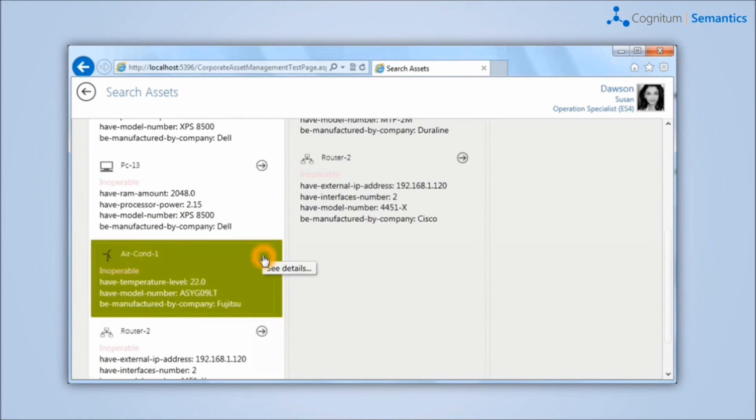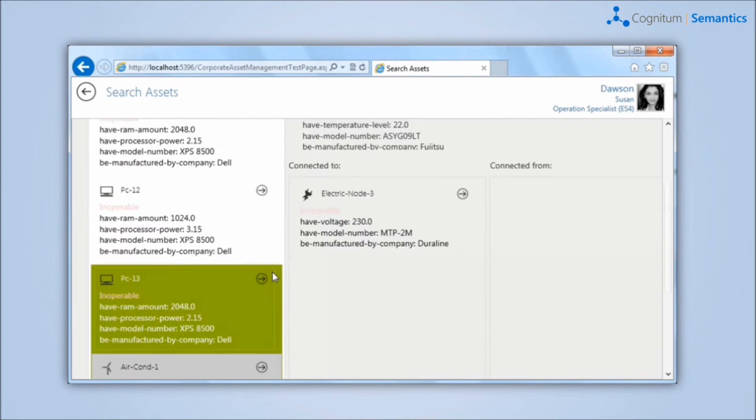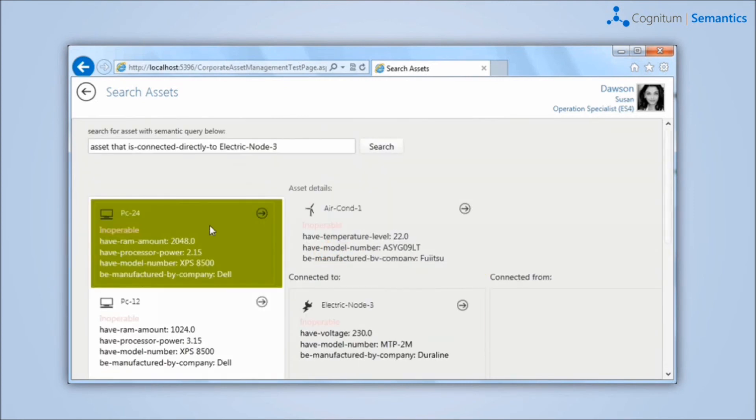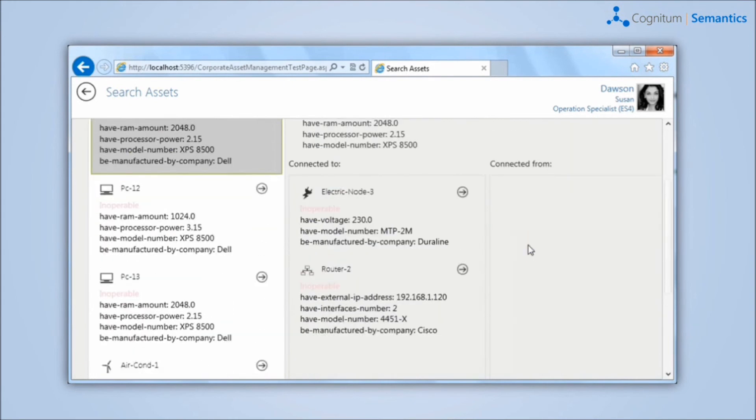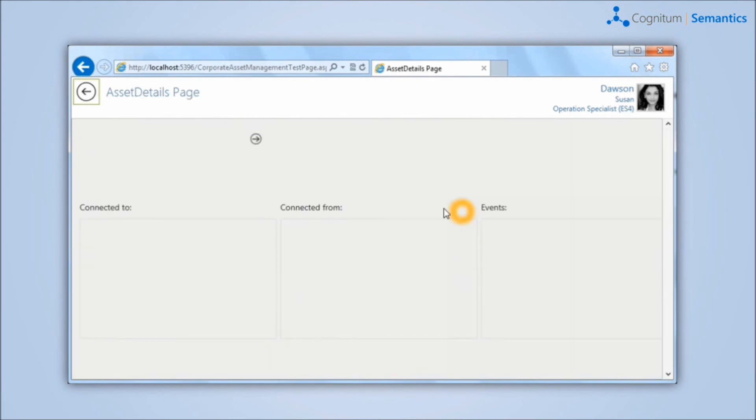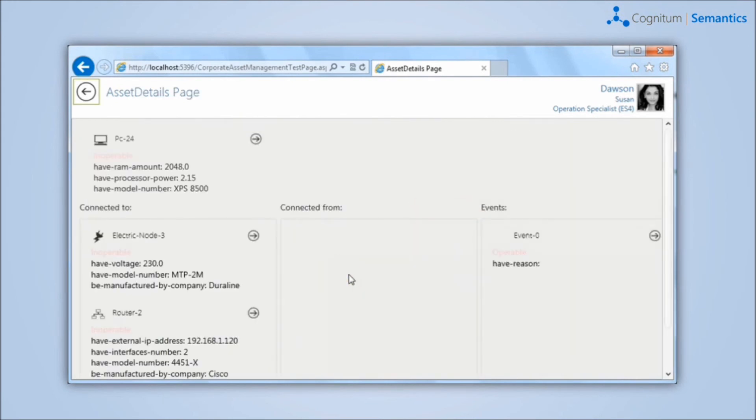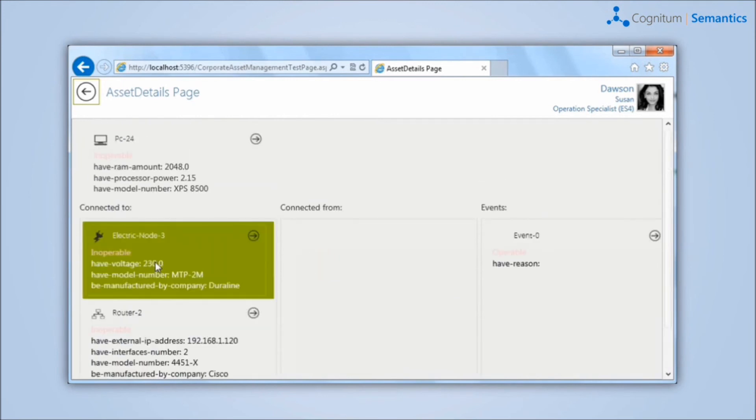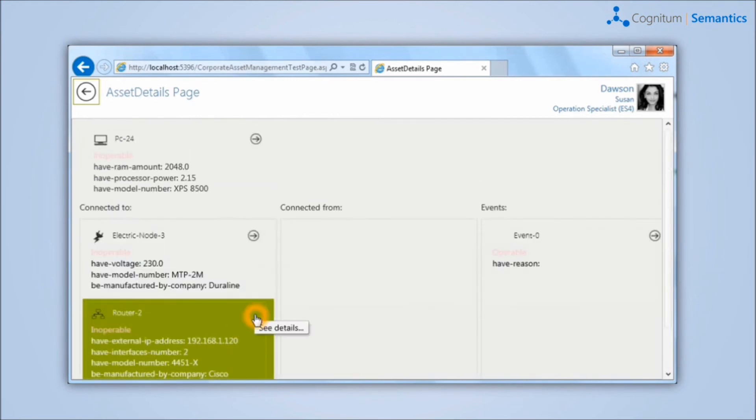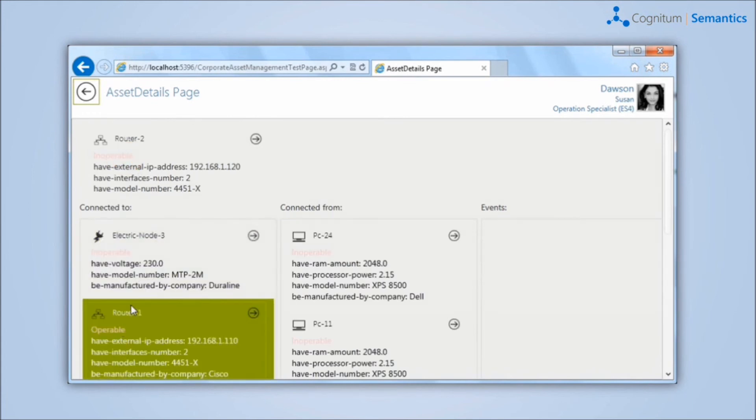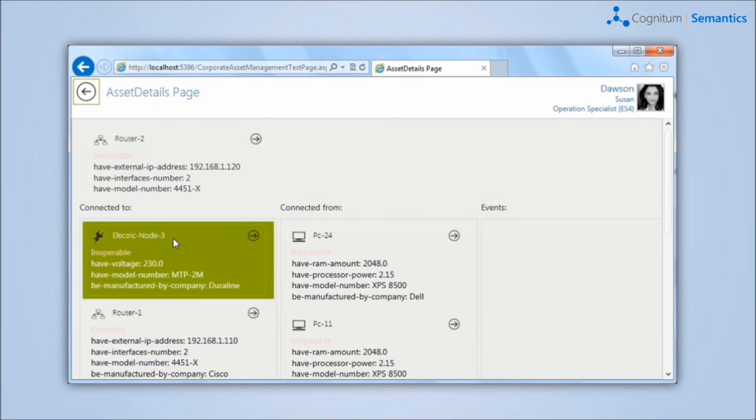The status information, operable or inoperable, can be determined directly by the system. The corporate infrastructure is physically deployed in the office building. In our example, the building is divided into several floors and each floor into the rooms. This model is very flexible and can be extended at any time in any direction.